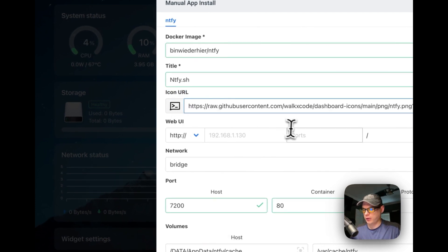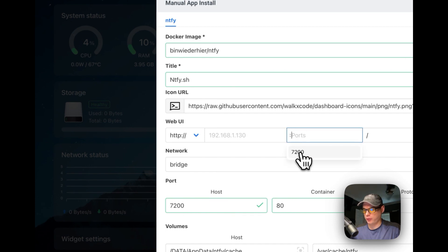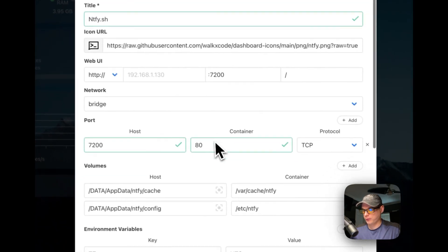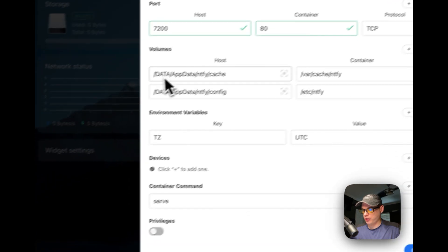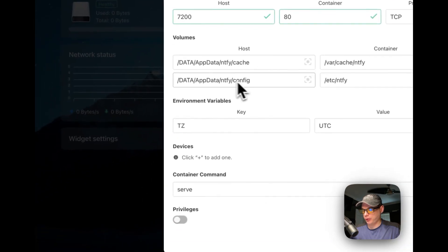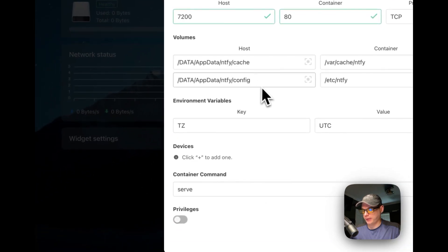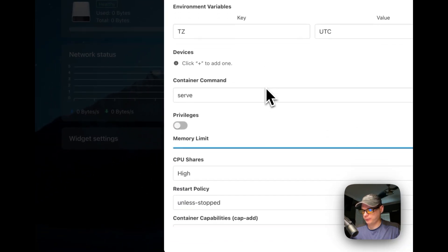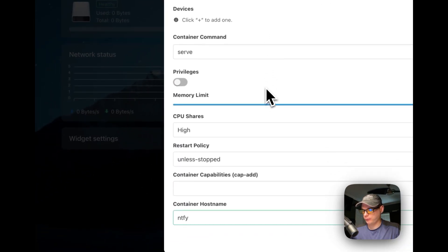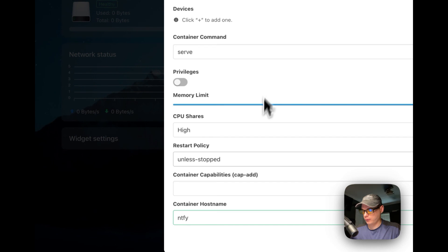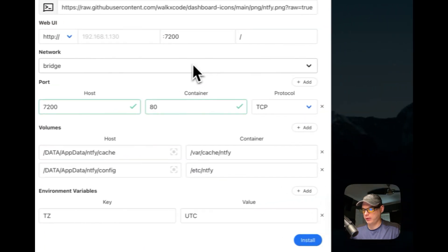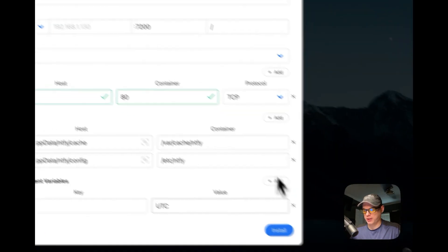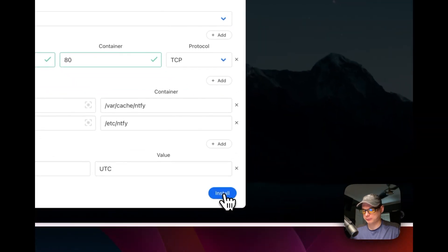I'm going to give the web UI a port, 7200. Then I'm going to check if the volumes are correct. They look like they are. Everything looks correct. I'm going to press install now.